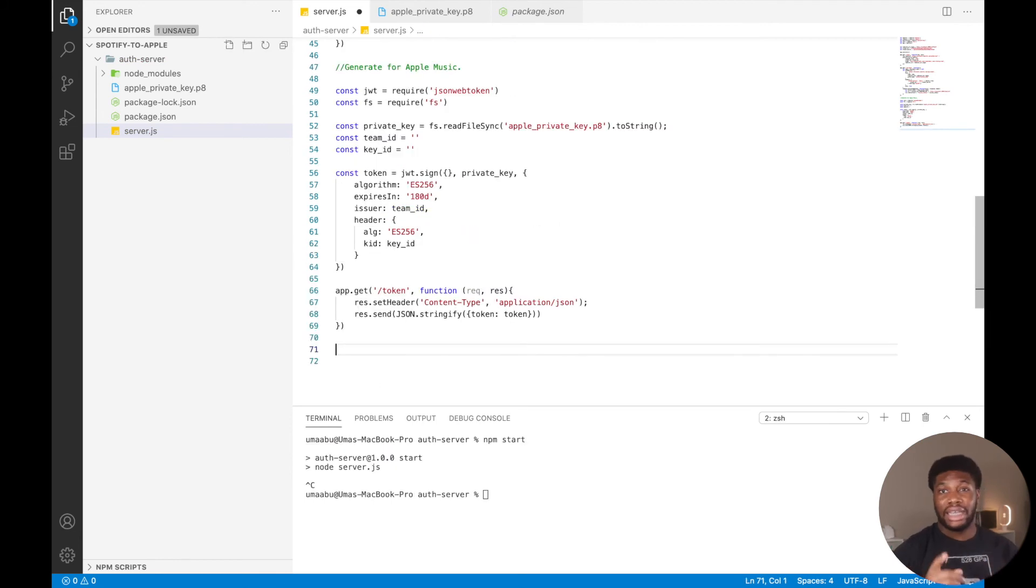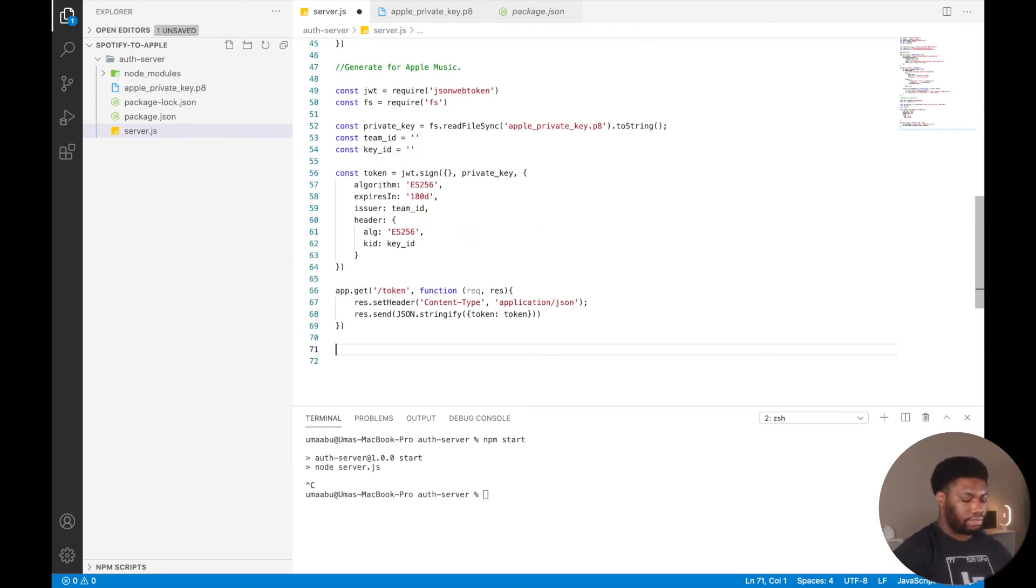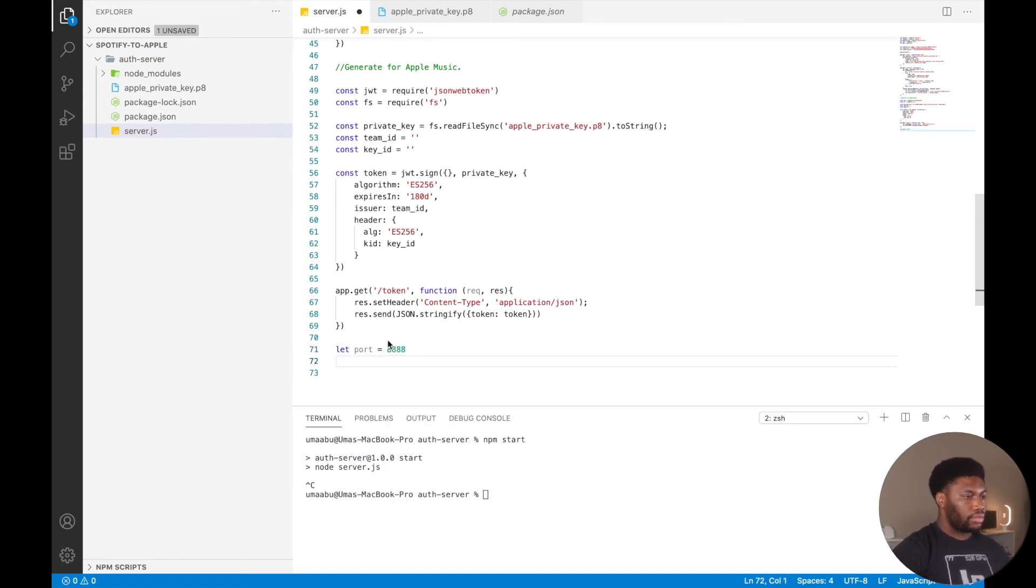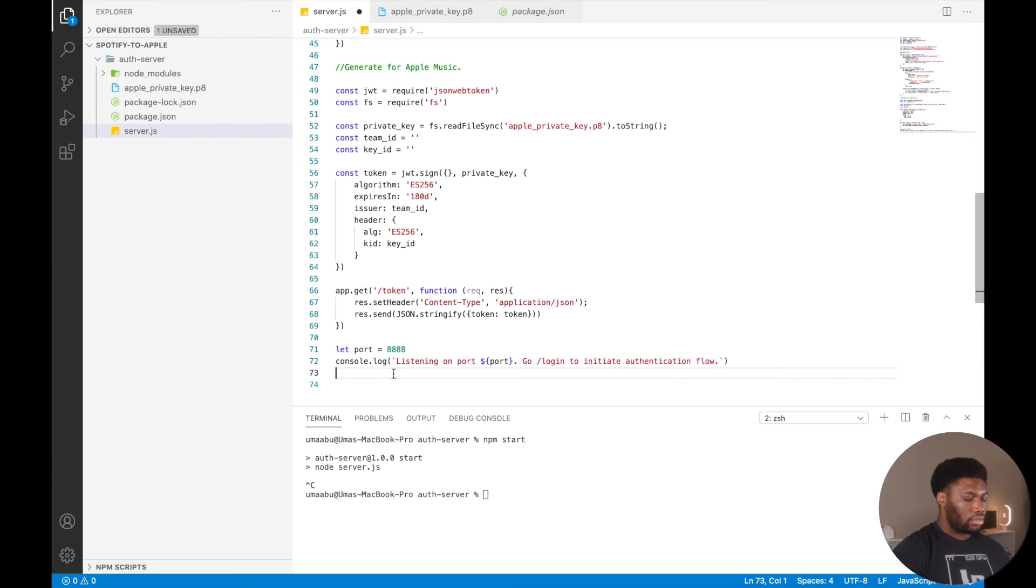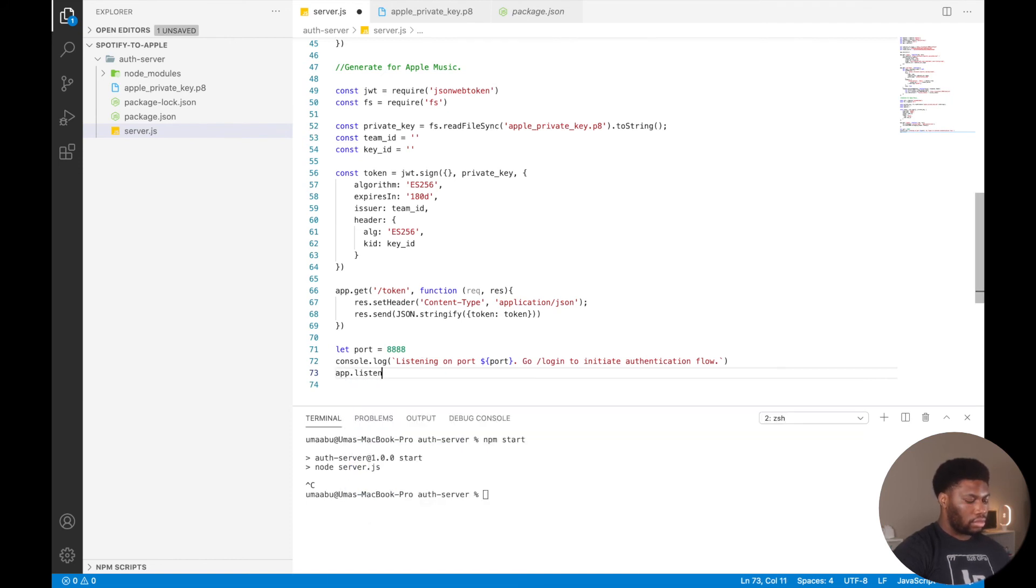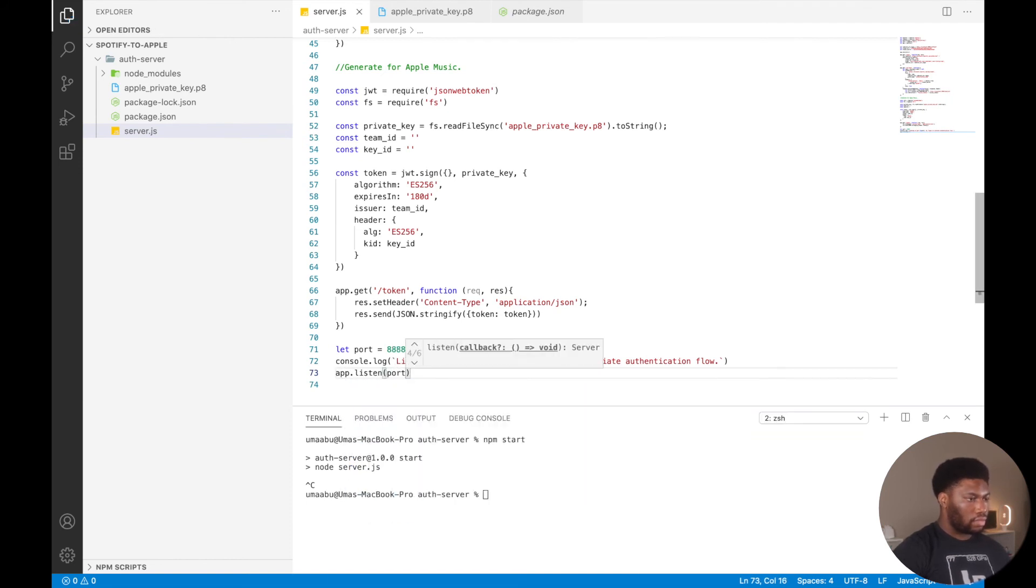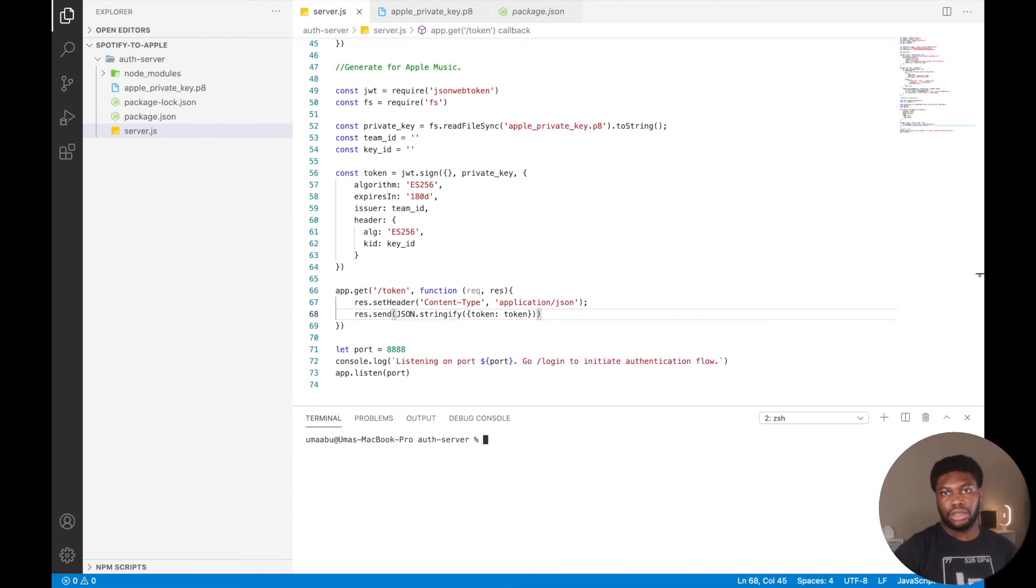We will create the endpoint that our client will use to access this token. We then initialize the port and tell the server to listen at that port. And that should be it for the authentication server.